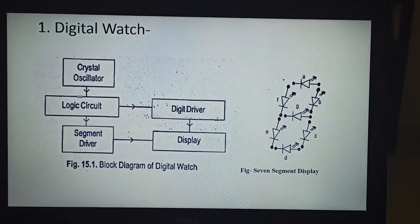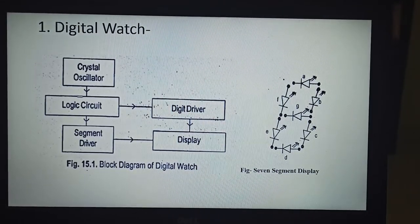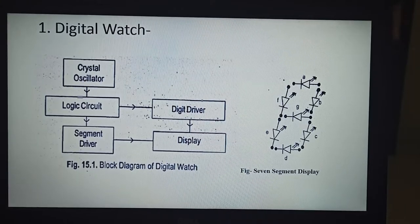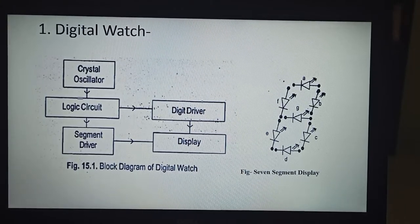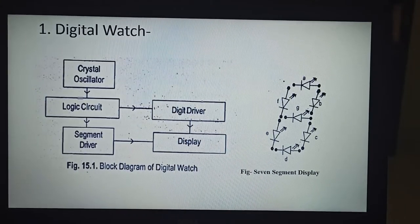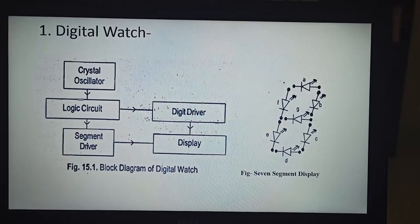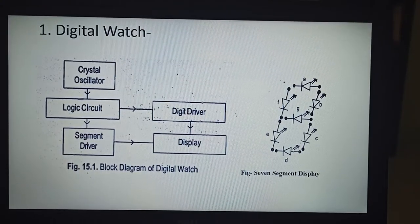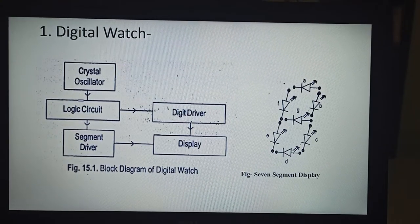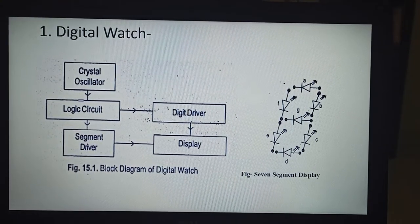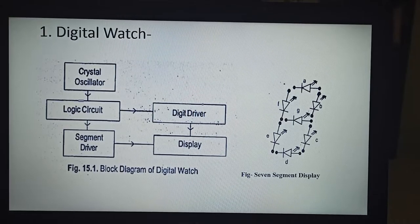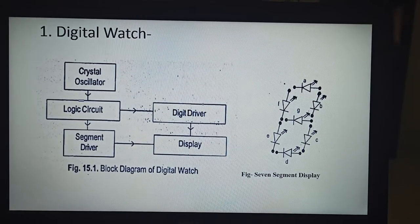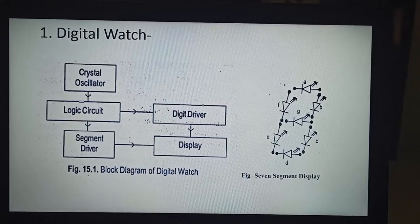Many digital watches have additional facilities like stopwatch, alarm, date, and so on. The working of this block diagram is as follows: the crystal oscillator generates a high frequency signal of about 32 kHz. The signal is counted and processed by electronic components.